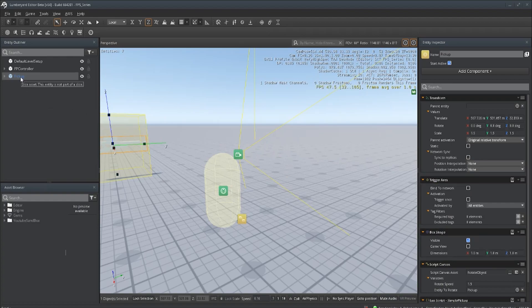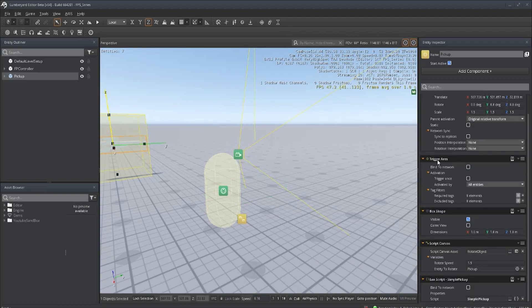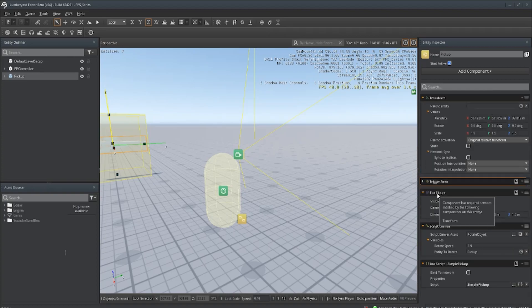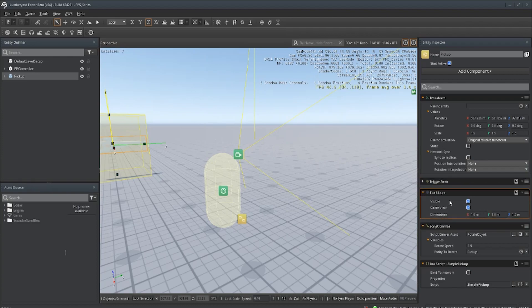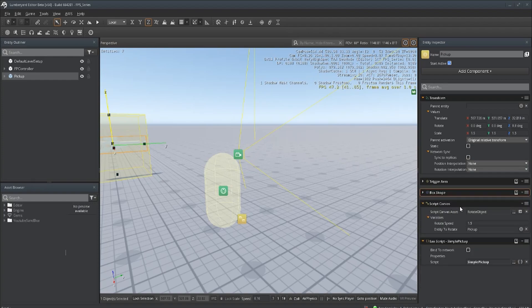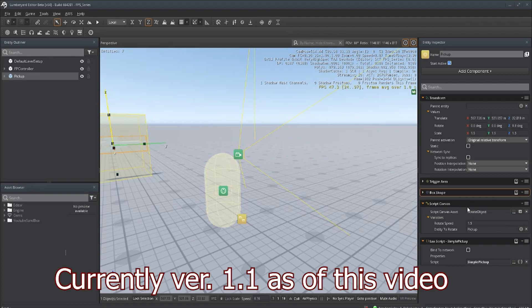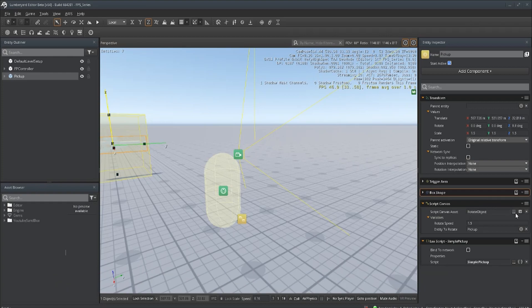The way this is set up, we're going to create an entity, call it 'pickup,' and we're going to add a Trigger Area component. We're also going to add a Box Shape, which is actually mandatory when you add a Trigger Area. We can leave that in game view for testing so we can see the size of the shape. Click that, and you want to add a Script Canvas called Rotate Object. If you're downloading the toolbox from my channel this will already be in there, but if not it's a very simple script — I'll show it to you and you can do it on the fly.